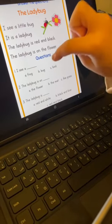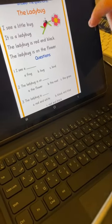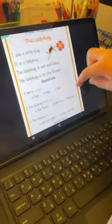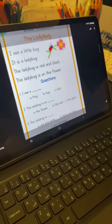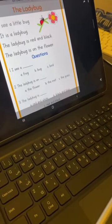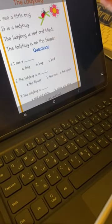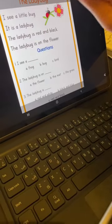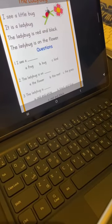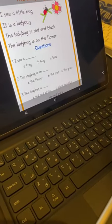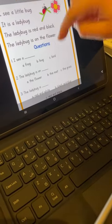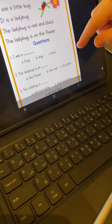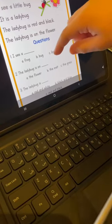A frog, B bug, and C bird. Which one is correct? This one — B, bug.